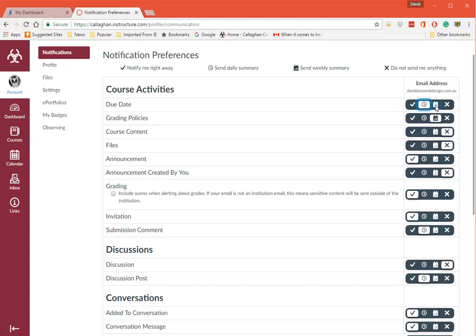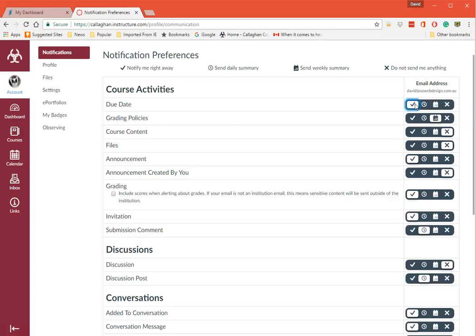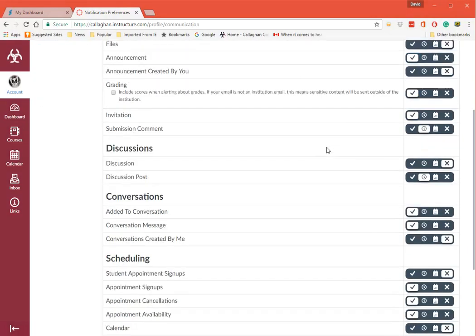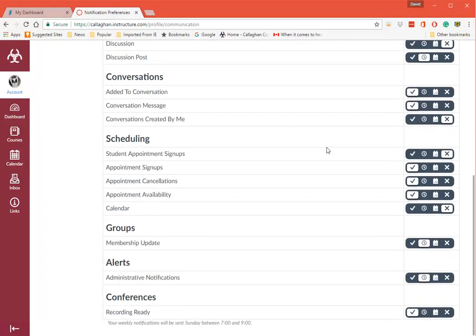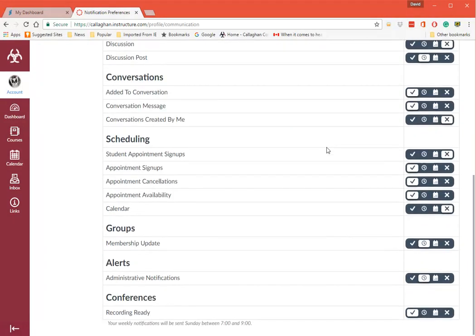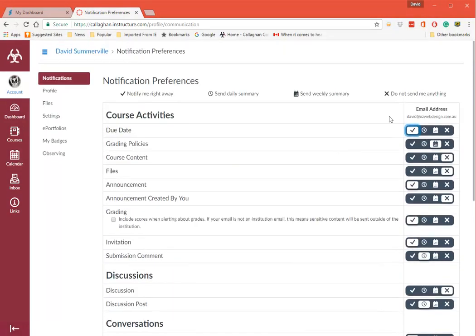And that means that if due dates occur you'll get them once a day not right away. Send Weekly Summary - that's this one here - or Do Not Send Anything. So you can change them as you see fit. If you find that you're getting annoyed by them, then you can change them whenever you like.